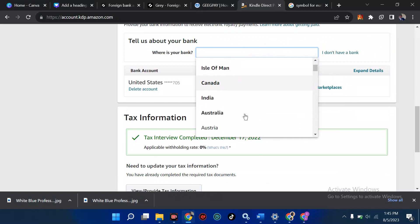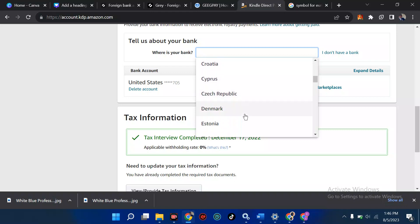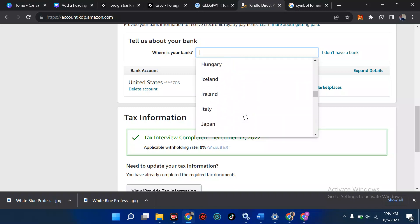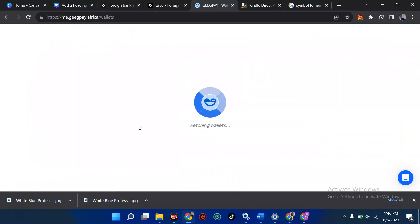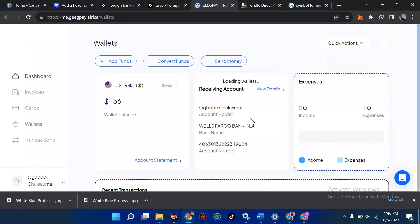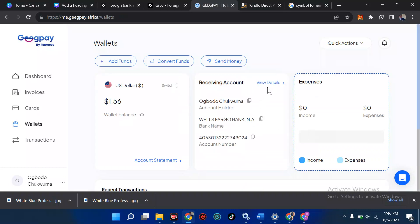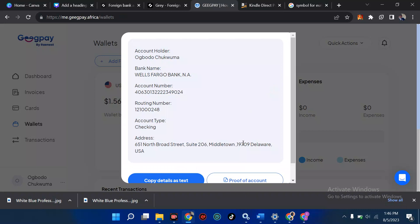Over here you can choose the country — whether it's Canada, India, Australia, Brazil, Croatia, Cyprus, Denmark, Oman, or Poland, as listed on the screen. To know which to select, go to the account you're using. For example, if you're on GigPay, click on your wallet, view your receiving account details, and you'll see the country — for USA it shows dollar, but we're not talking about that.